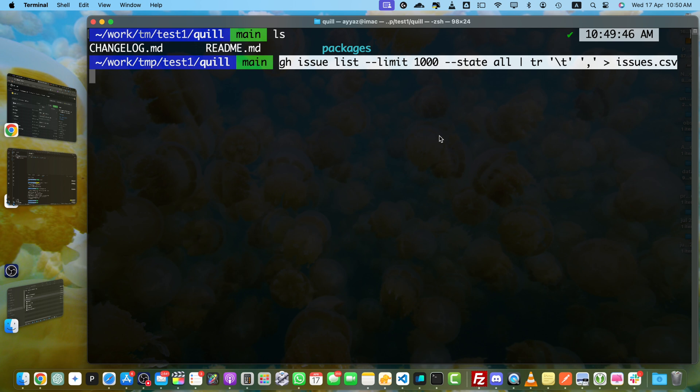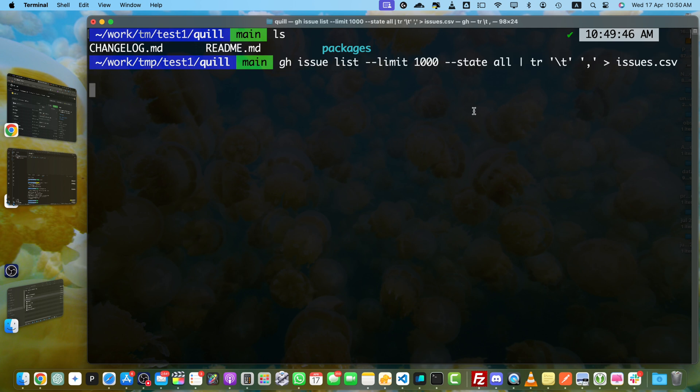With all of these parameters, this will fetch up to 1000 issues, both open and closed, and save them to a file called issues.csv with the fields separated by comma. You can adjust the limit number if needed. Now let's press enter.